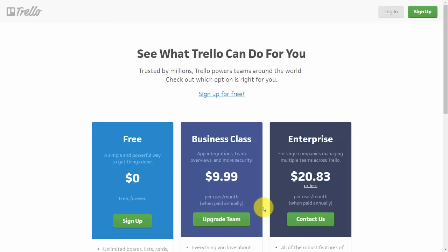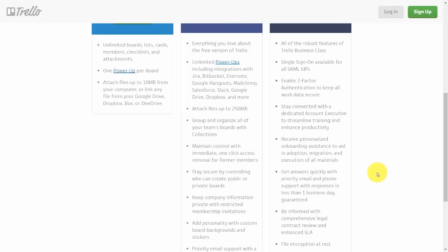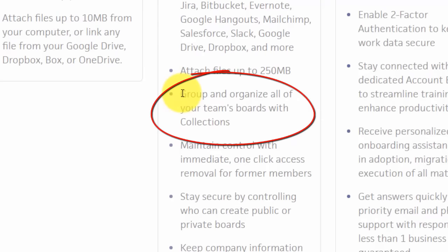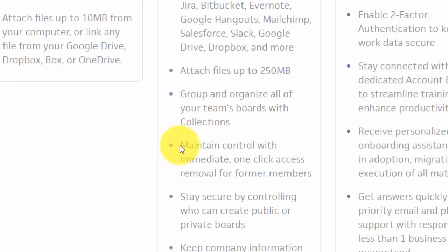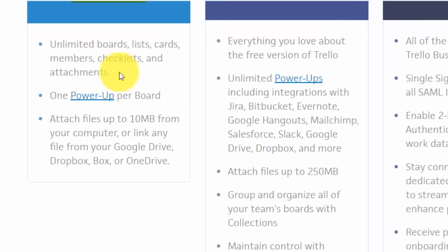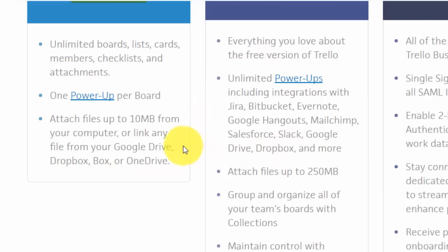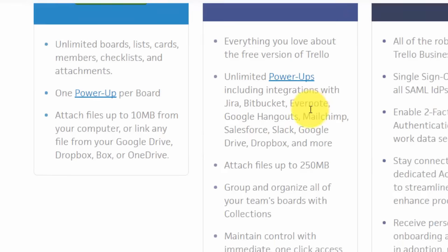However there's also a business class level. One of the main differences between the paid version and the free version is that you get an extra level of organization and you can categorize your boards with collections. You'll also have integrations, which are called power-ups in Trello. Trello gives you unlimited power-ups in its paid version and only one power-up in the free version. Power-ups allow you to integrate Trello with applications such as Google Hangouts, MailChimp, Dropbox, Evernote, and others.